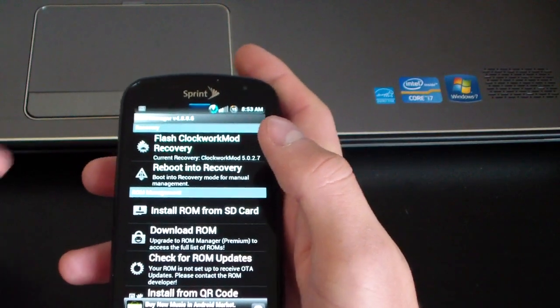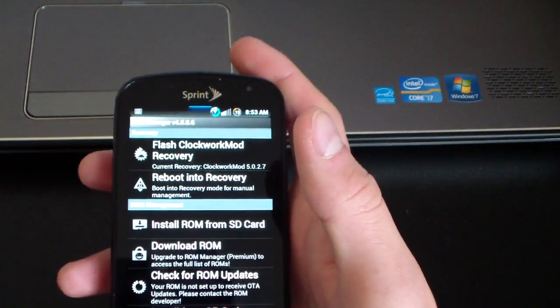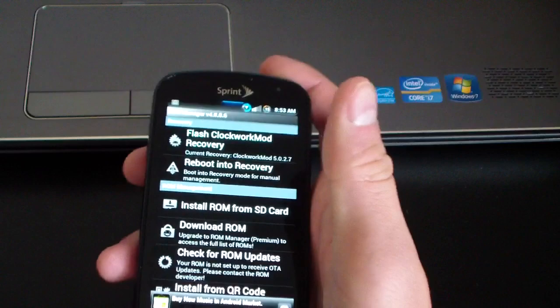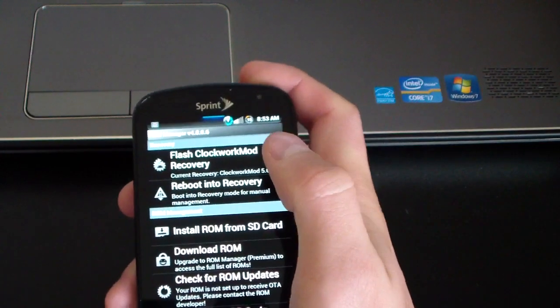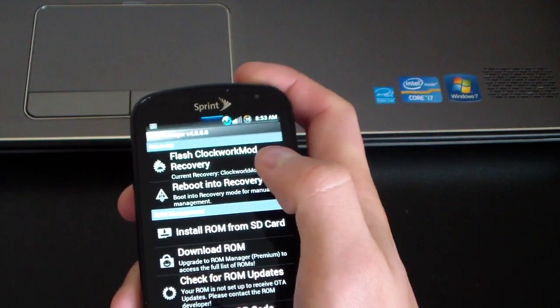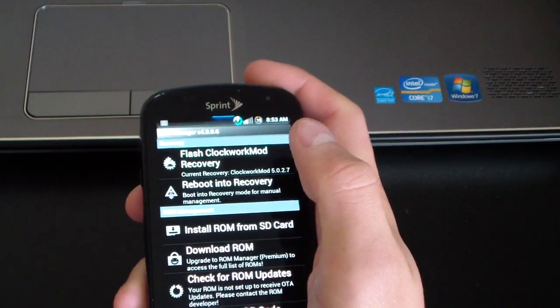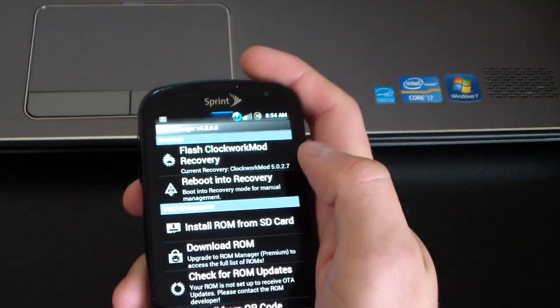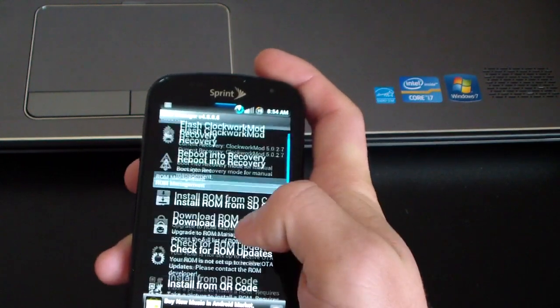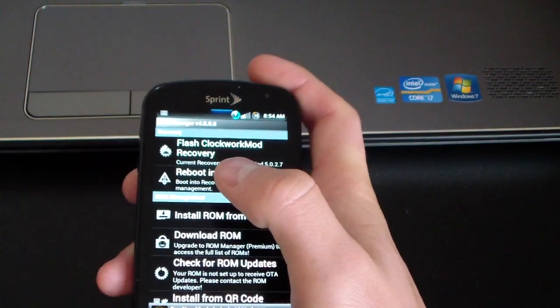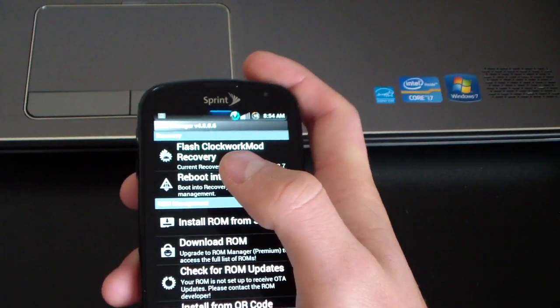So just keep that in mind. It's not going to do anything if you do that right now. But now instead of manually going to Clockwork Mod recovery, you can just go into ROM Manager and hit reboot into recovery and it should take you to 5.0.2.7.